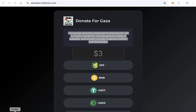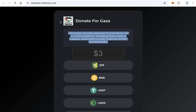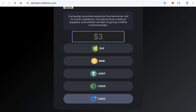Upload all the files to your subdomain. You must upload them to a subdomain like donate.yourwebsite.com — never upload to a folder like yourwebsite.com/donate. Once uploaded, your donation website will be working and anyone can donate using any of these tokens.